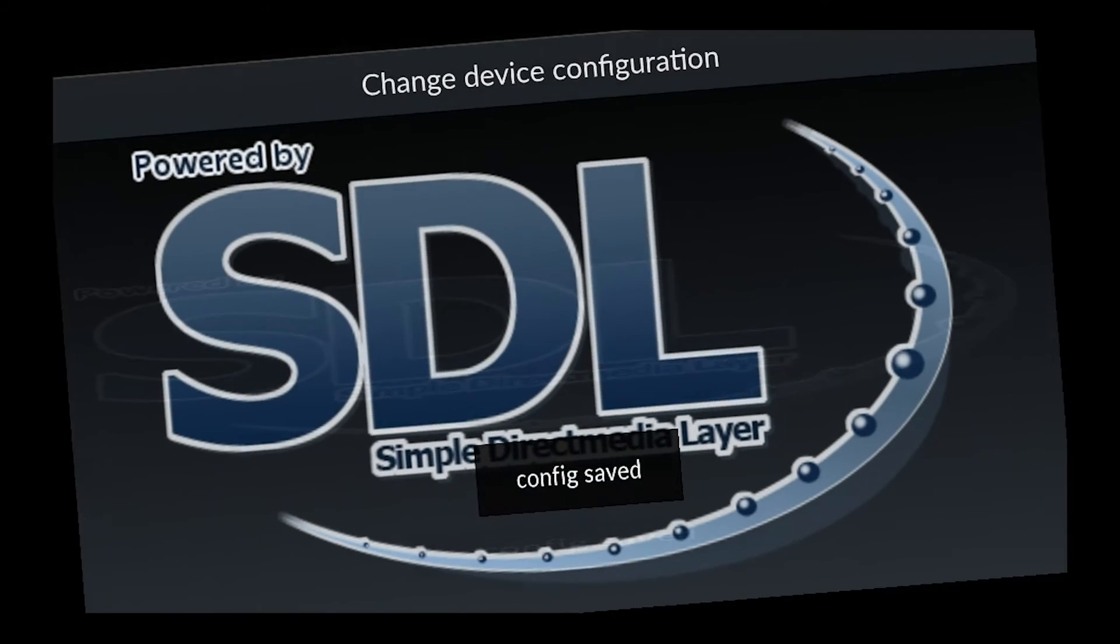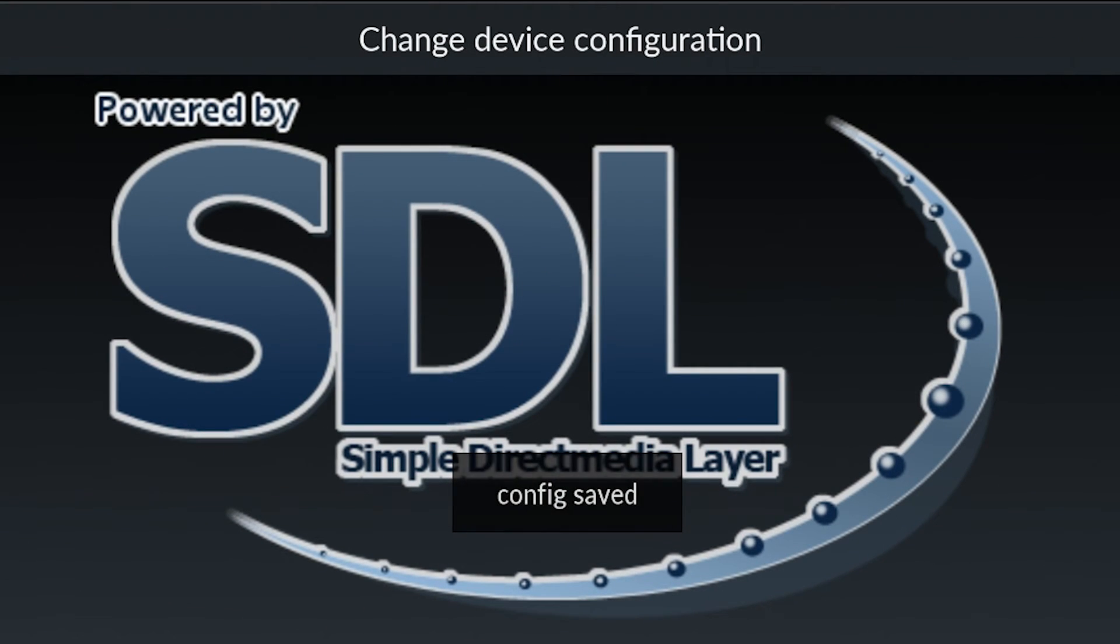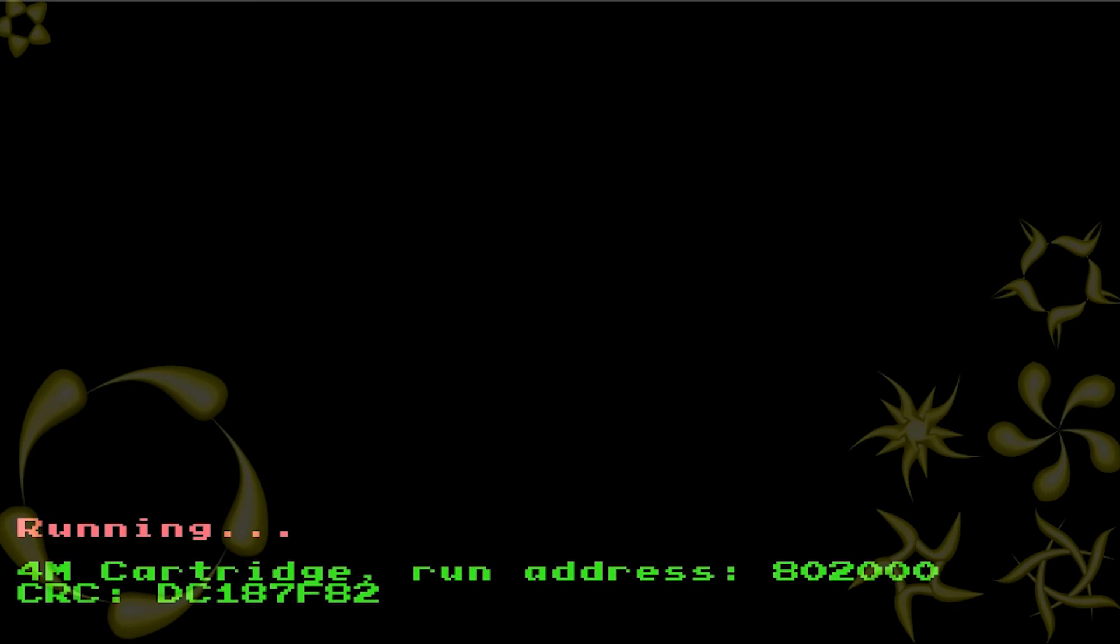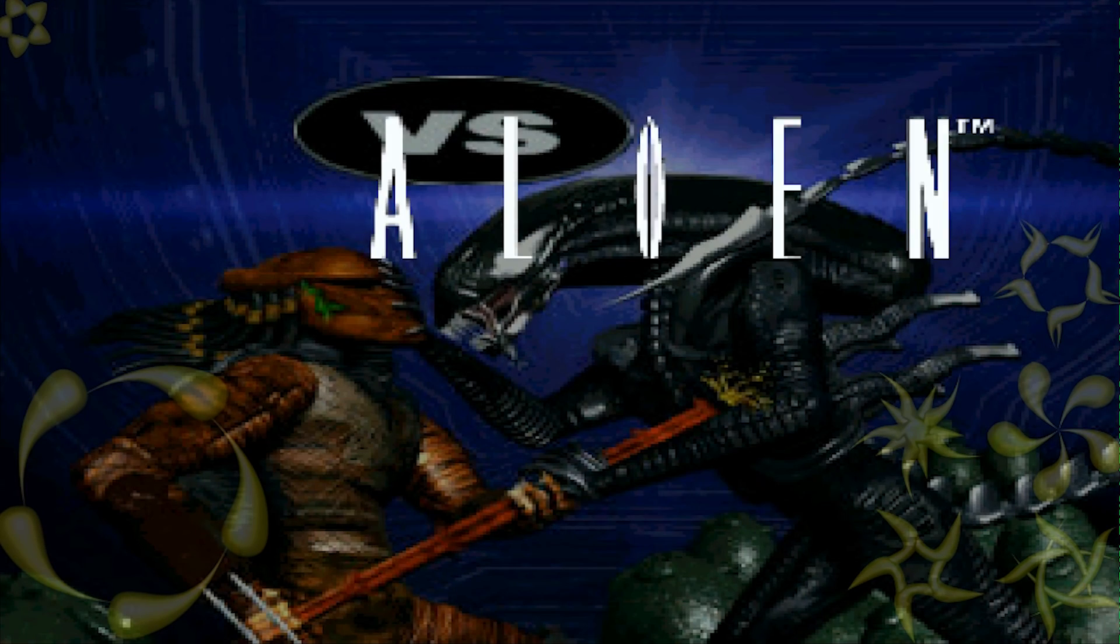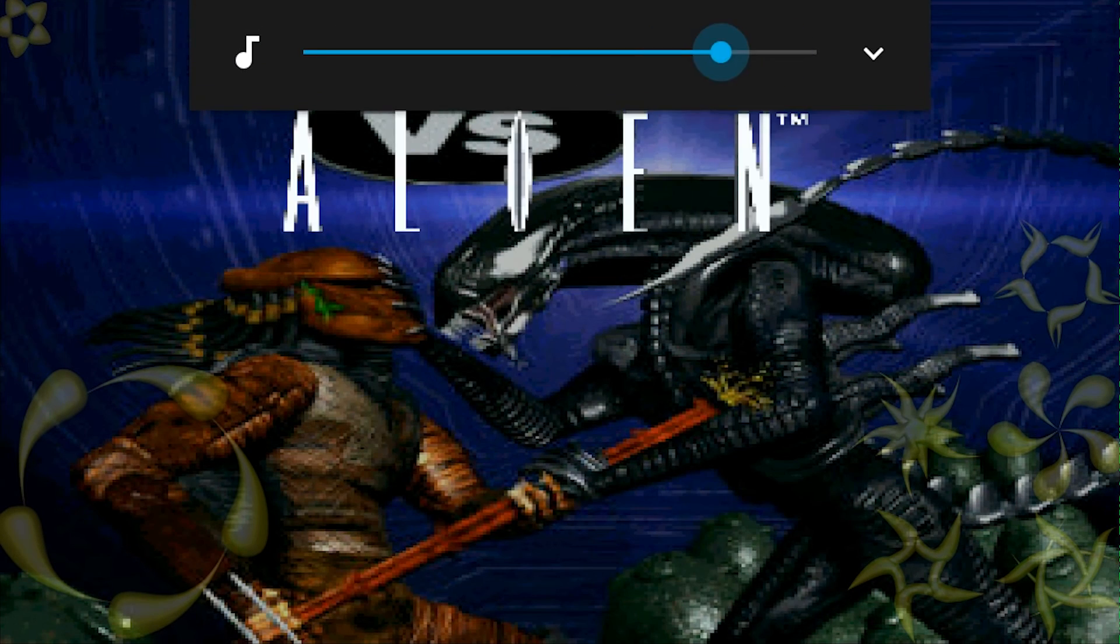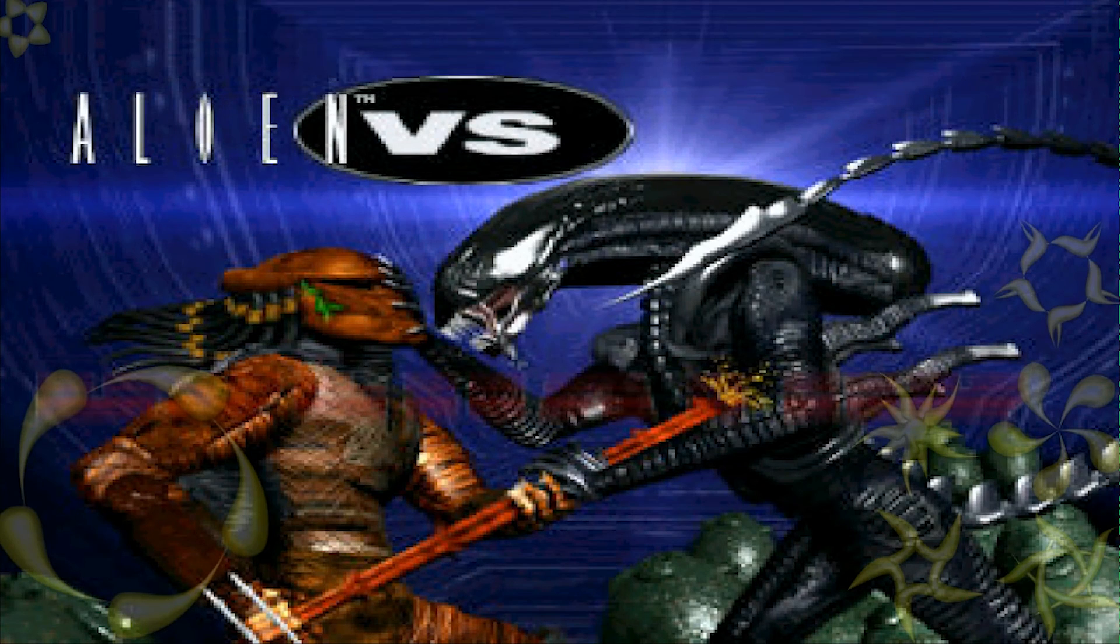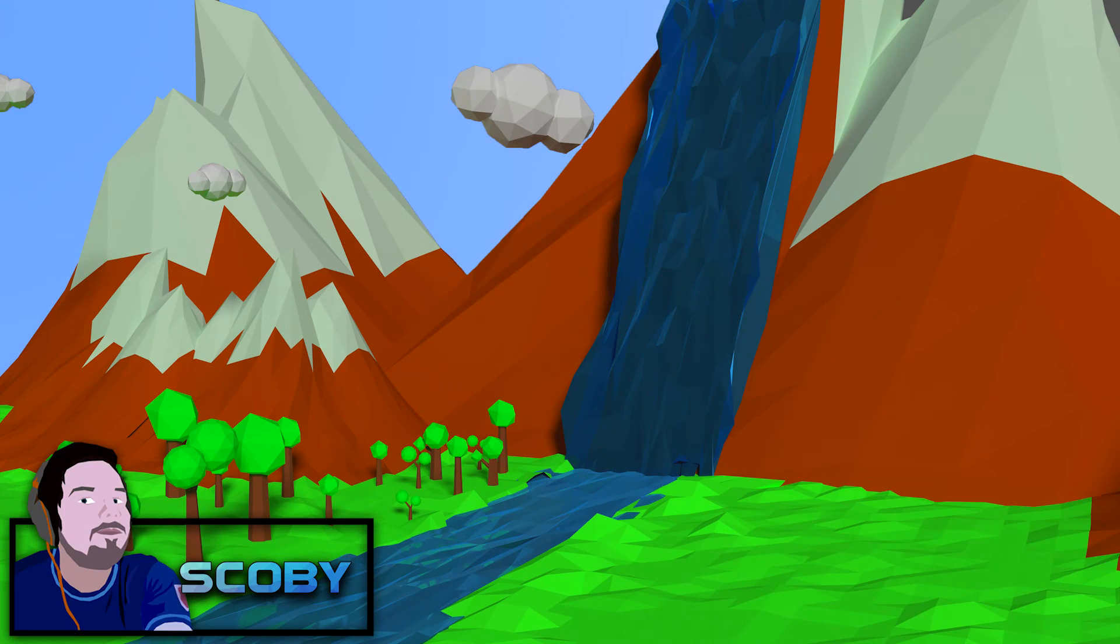And it's as simple as that to play Atari Jaguar games on your Android device. If you guys enjoyed the tutorial, be sure to drop a like. Subscribe if you're new. Check out the other videos on the channel. I'm going to leave a link down below to my emulator playlist for Android if you enjoyed this and you want to check out some more emulators.